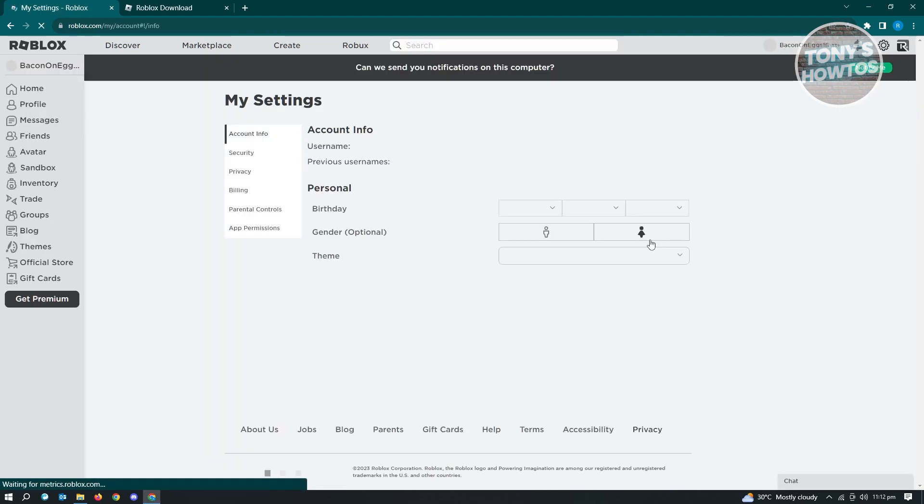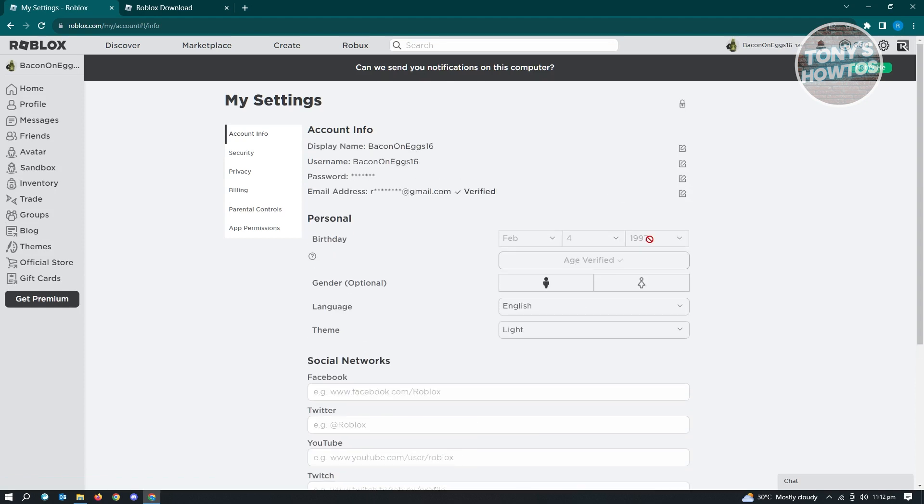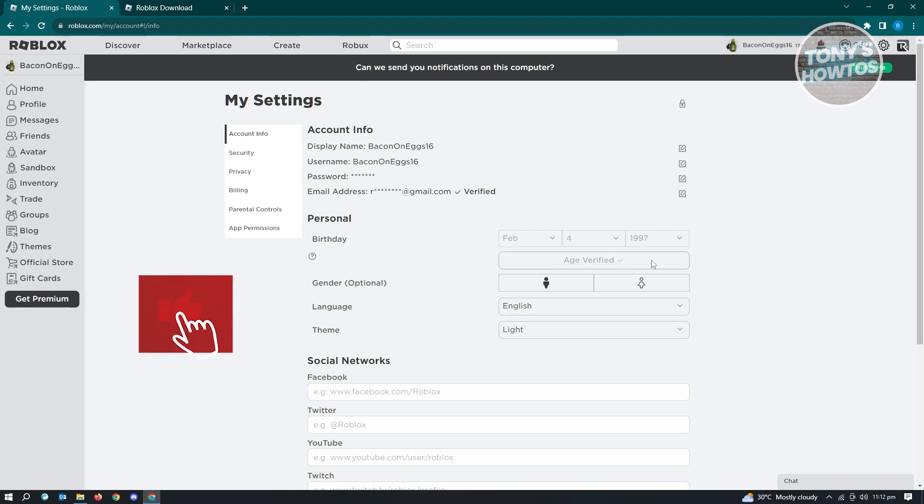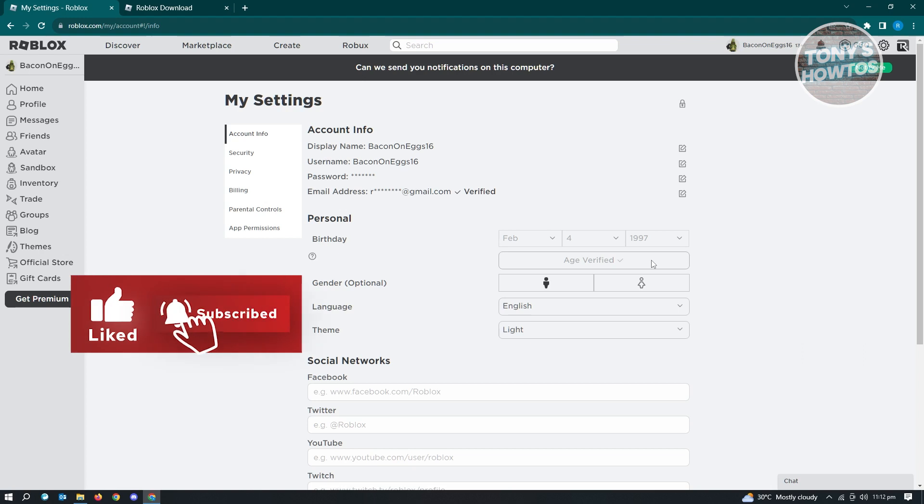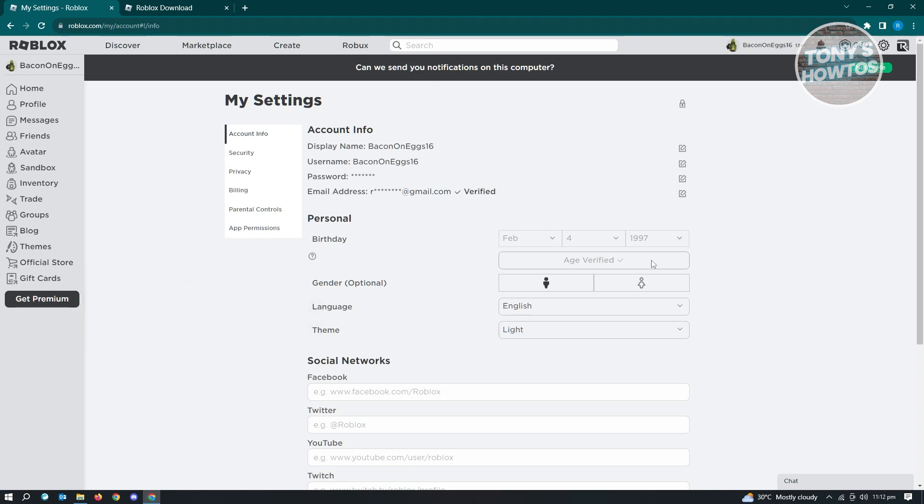For us to have face tracking available on our account, you need to verify your account. You need to verify your email address as well as verify your age. As you can see, there's an option here that says age verified. Once you've verified your age, you'll be able to access face tracking. You need to be at least 13 years old to use face tracking. If you're below 13 years old, unfortunately you won't be able to use face tracking. But if you're above 13 years old, you just need to verify your age and verify your account.